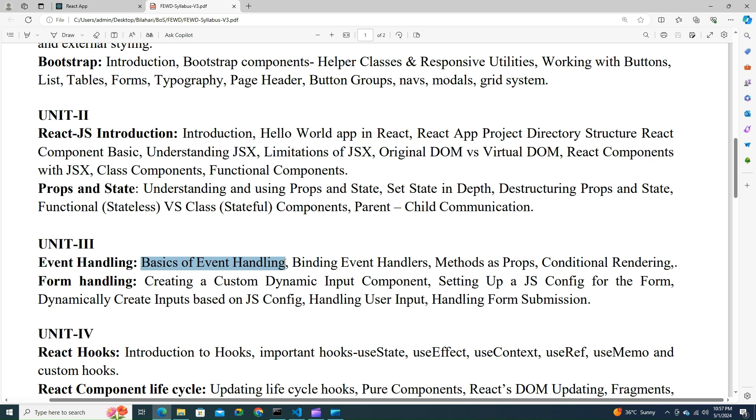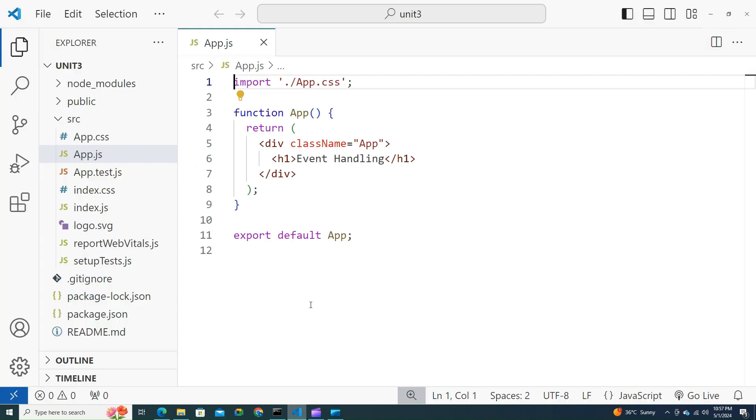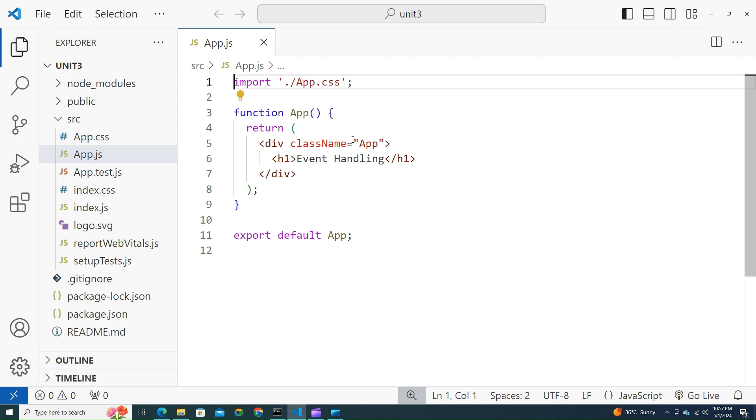In React, event handling is an important aspect of creating interactive user interfaces. An event is an action that could be triggered as a result of user action or system generated event. For example, a mouse click, loading of a web page, pressing a key, window resizes, right click, and mouse hover are all interactions which are also called events.